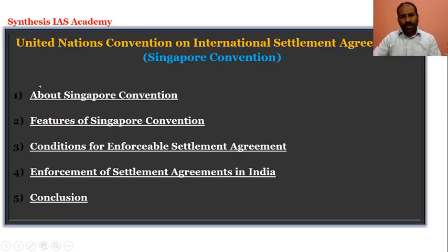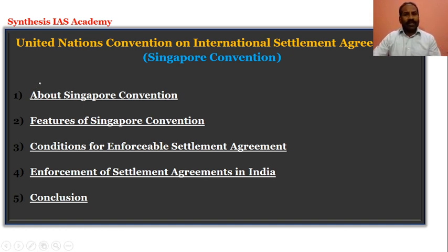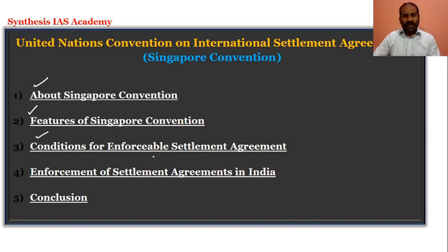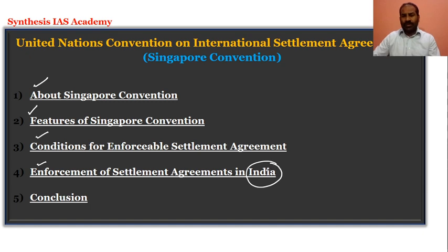We will look at the sub-topics of the United Nations Convention on International Settlement Agreements, or the Singapore Convention. We will look at the Singapore Convention itself, its features, conditions for enforceable settlement agreements, and enforceable settlement agreements in India, and then conclude.